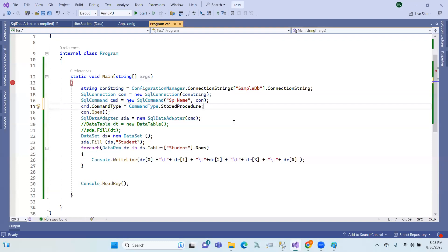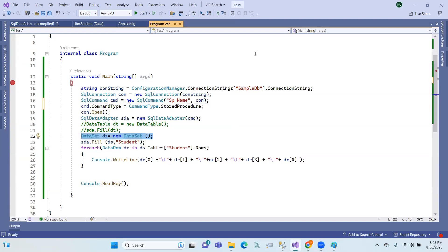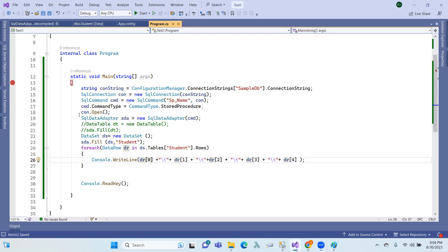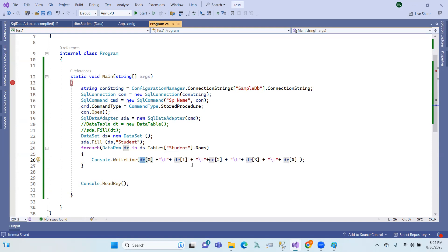The same operations that you would do against a database can be done in-memory using data set and data table. You reach the database just once — the connection establishes, data is fetched into the data set or data table, and then you work with the data. This is called disconnected ADO, or disconnected architecture — the connection is automatically closed after the fill.